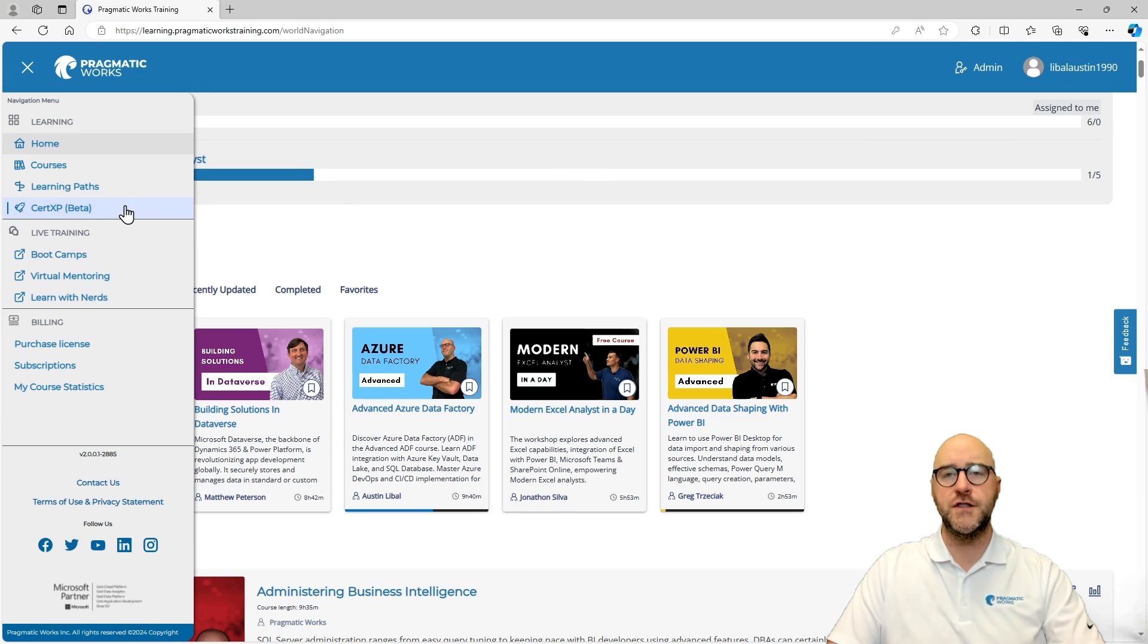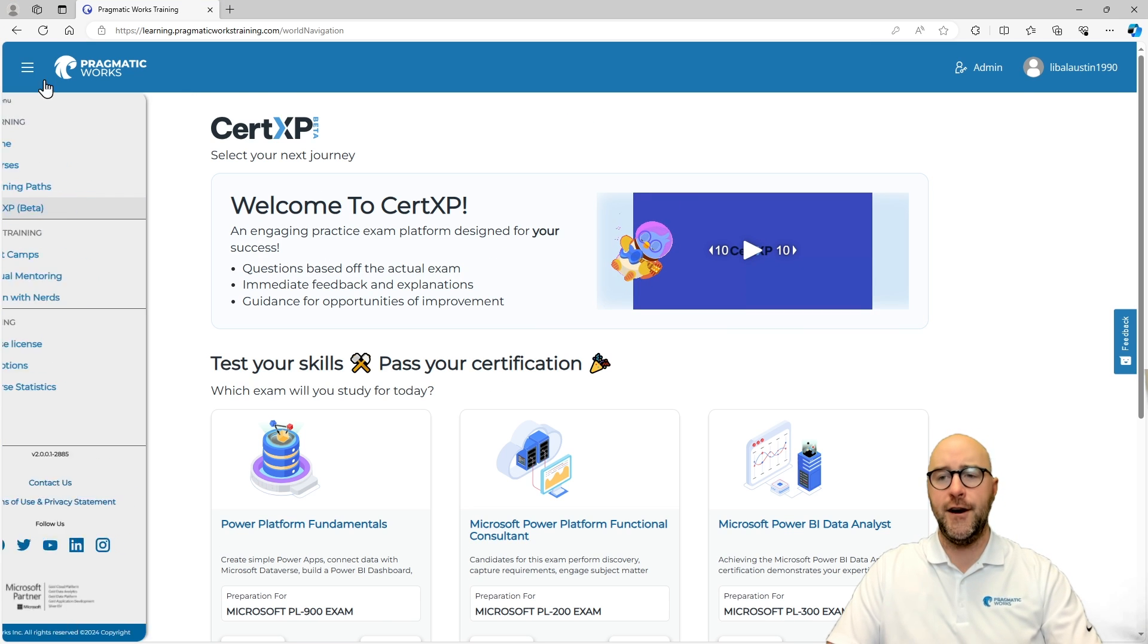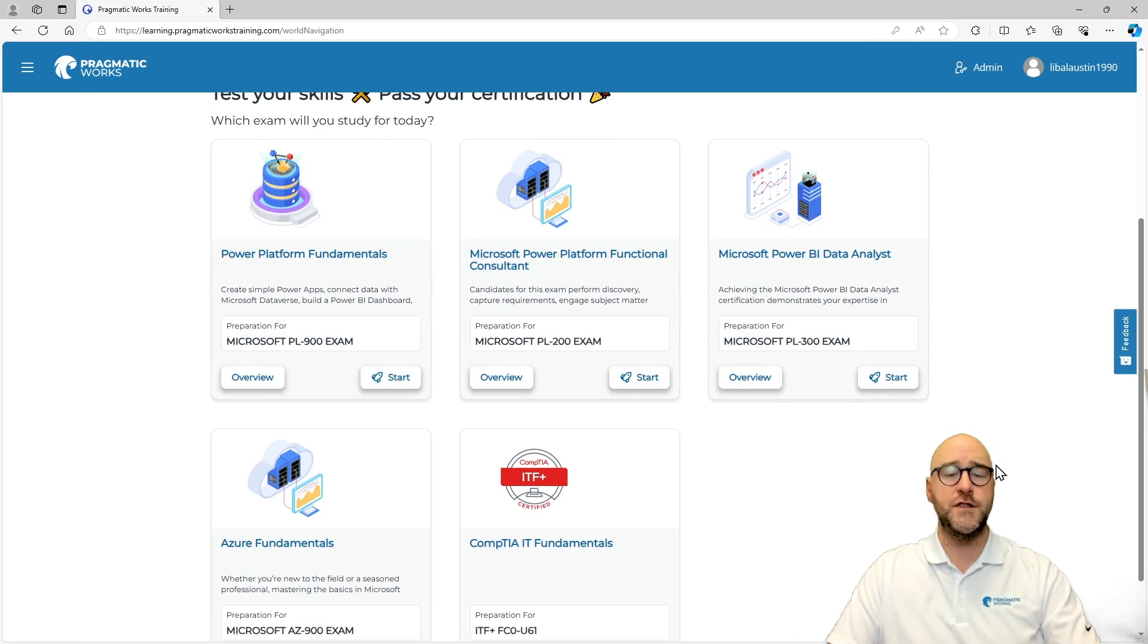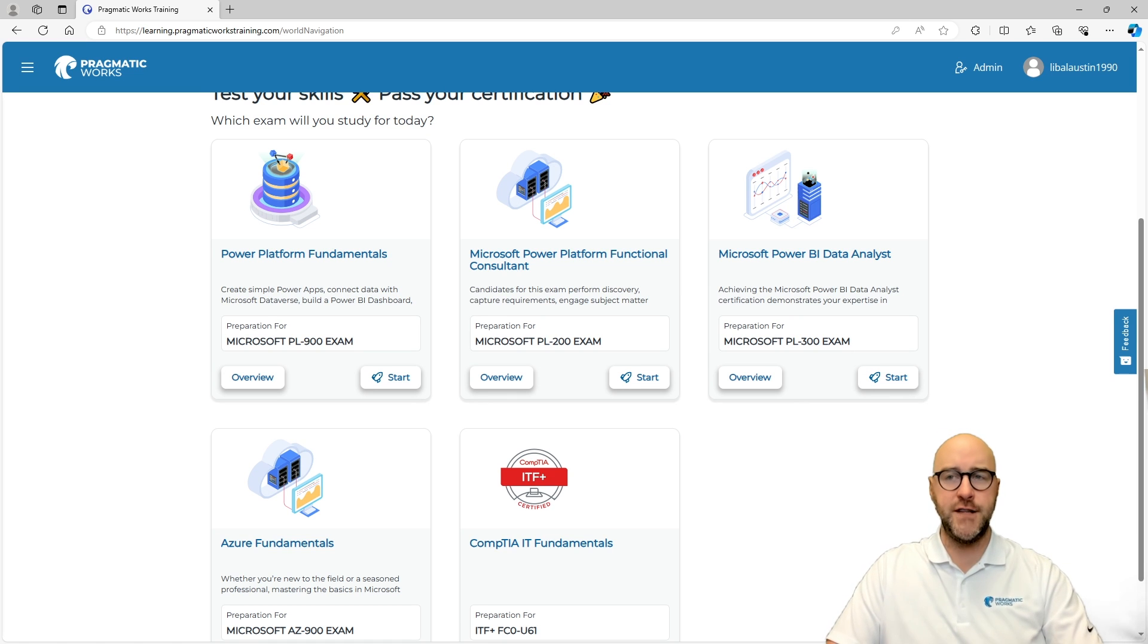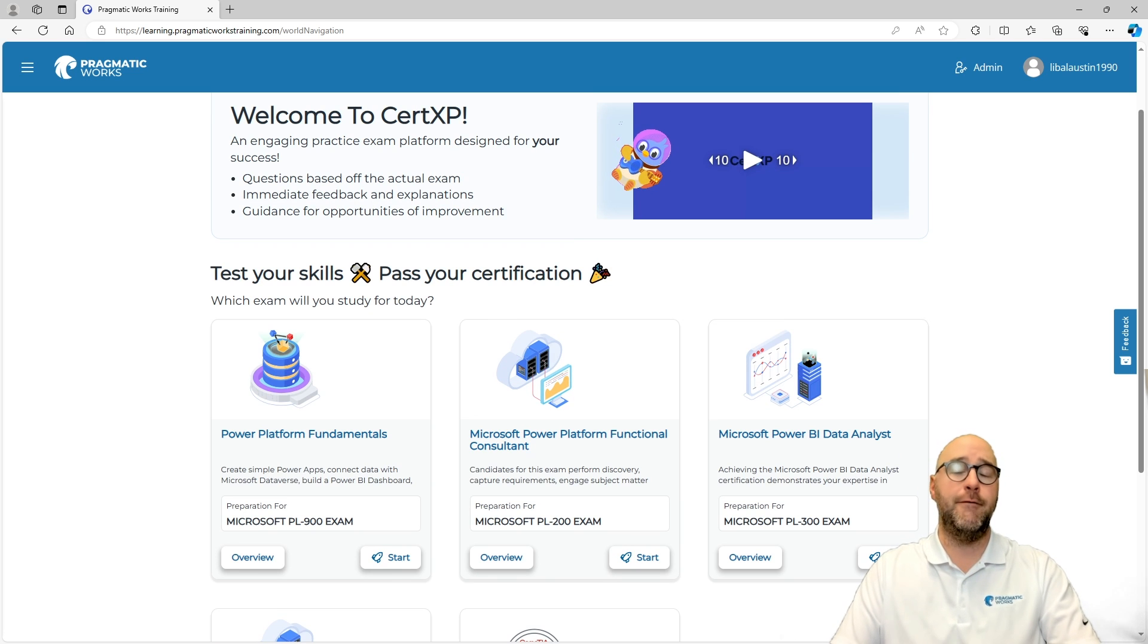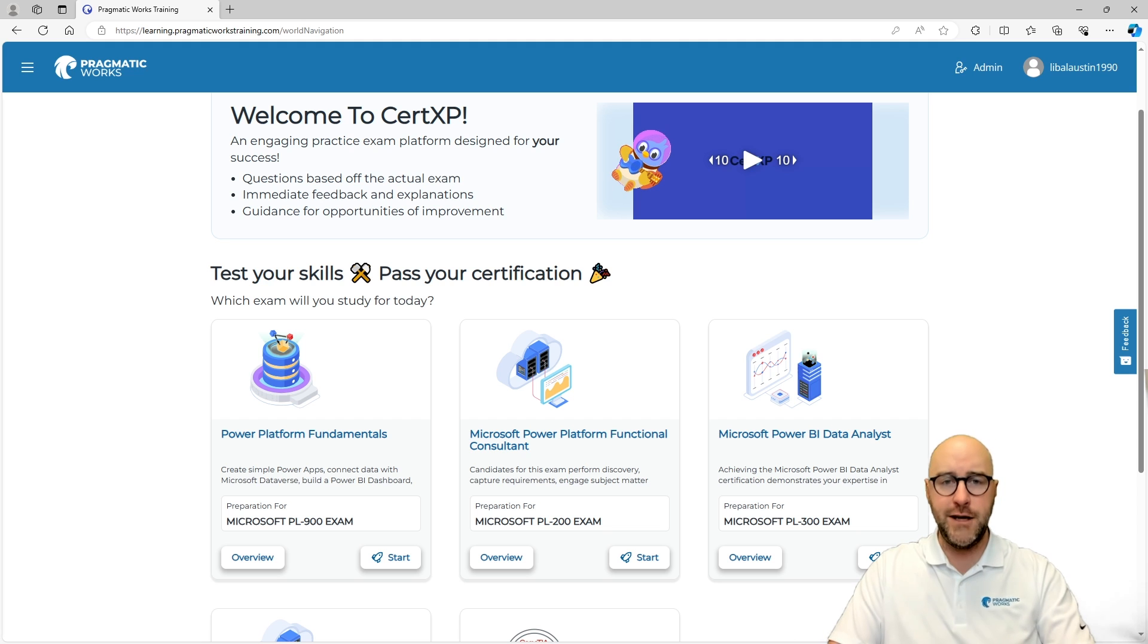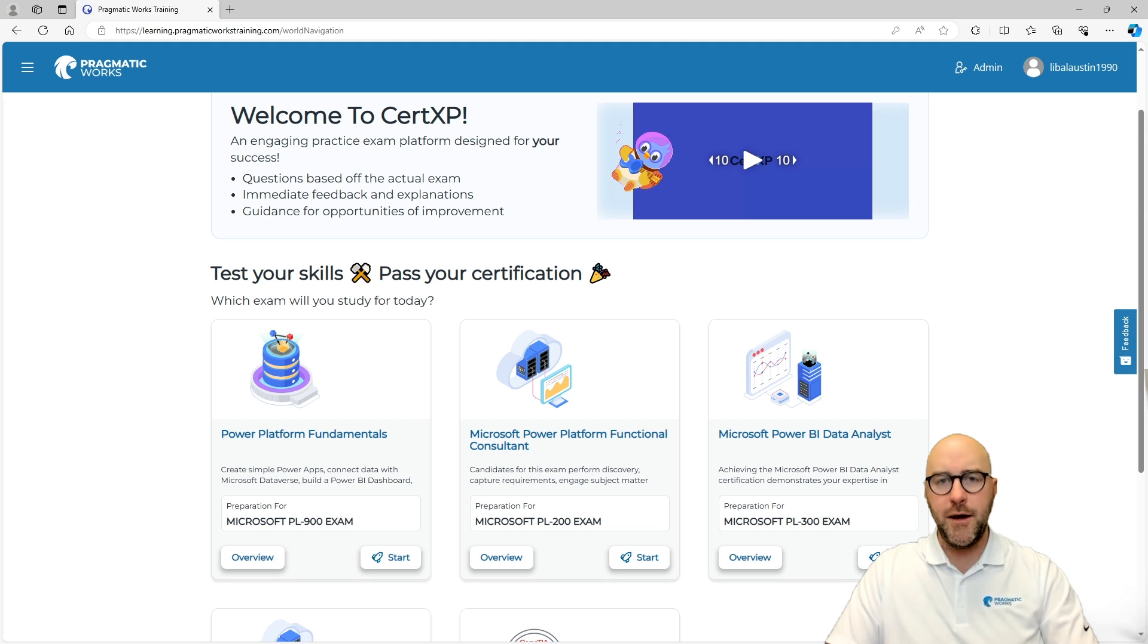Now, if you go over to the CertXP right now, what you're going to find is that there are about five different courses you can sign up for, but we are in the process of making many, many more for yourself. So, if you want to go through and you want to learn about how to take the Power Platform Fundamentals course, or if you're interested in learning more about the PL-300 to be a Microsoft Power BI data analyst, you can come here and you can learn about those things.